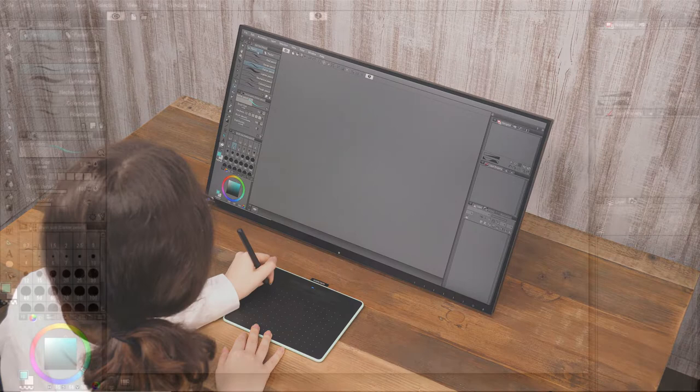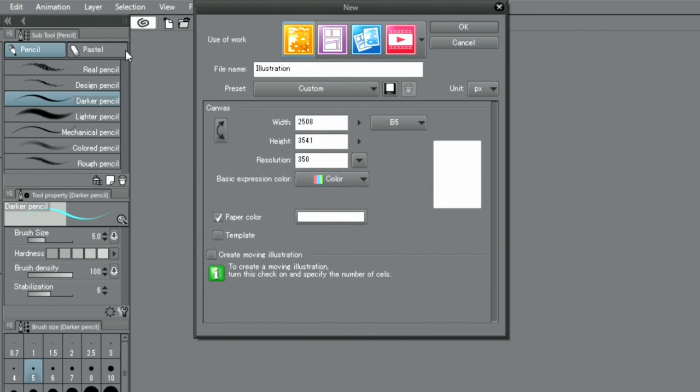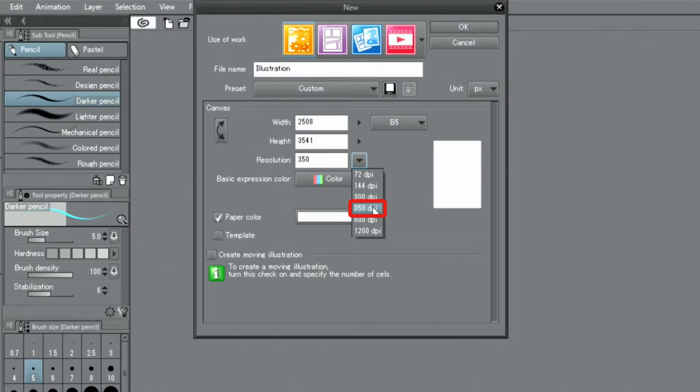Let's start with a color illustration. I choose from the menu and open a new canvas. The canvas size will be B5 and the resolution is set to 350 dpi. Pressing the button creates the canvas.